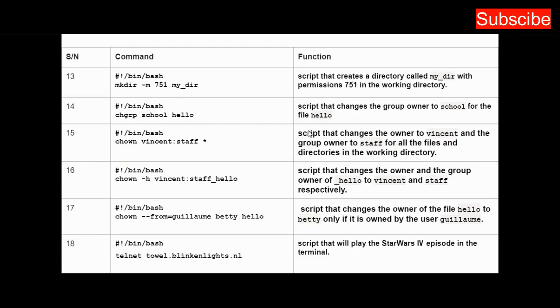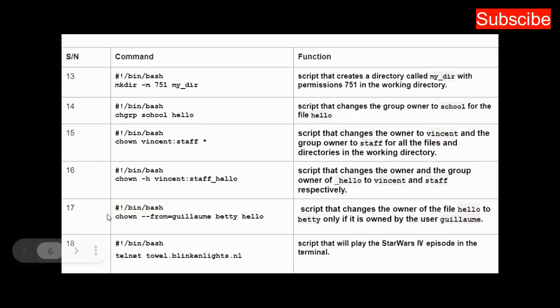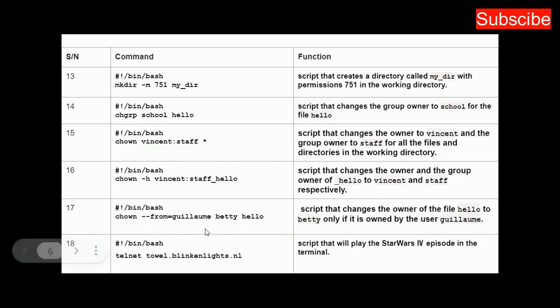These are scripts that change the owner of the file hello to betty only if it is owned by the user Guillaume. These are some commands and scripts and their functions. Thank you for watching this video. Kindly subscribe to this channel and click the bell notification button to be notified when new videos are dropped. Like this video and share with your friends. Thank you.